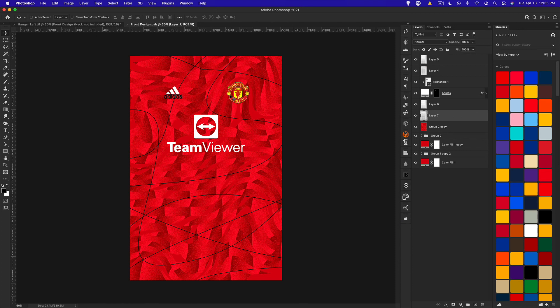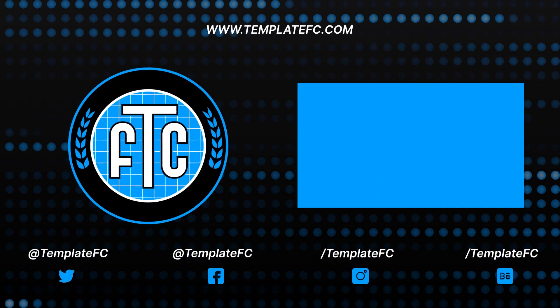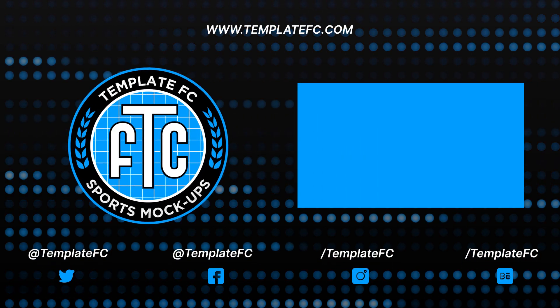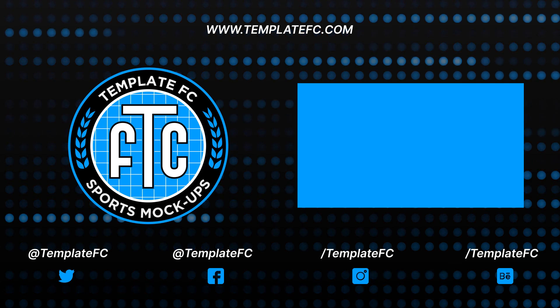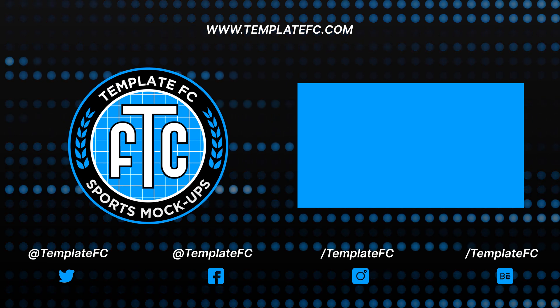Those are some of the techniques I use to create patterns and kit designs in Photoshop. There's more to explore, so look out for other Photoshop tutorials on our channel and YouTube in general — experiment a lot and you should be able to create some unique stuff. When you finish your designs, go to designfootball.com to upload them for the community. If you enjoyed the video, please leave a like and subscribe. Check out footballshirtculture.com, designfootball.com, and templatefc.com for mock-up templates and pattern packs.